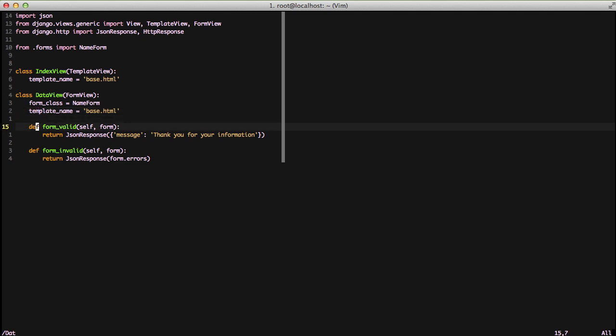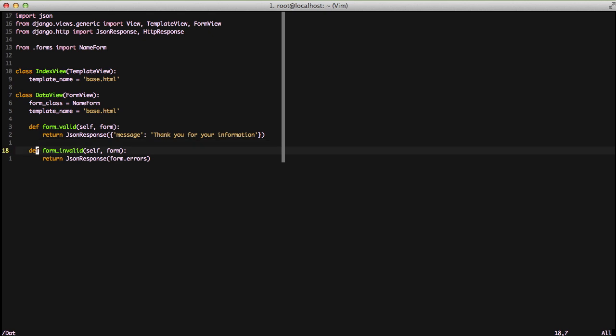Moving on, we have form_valid and form_invalid like we normally would for our forms, except in this case we're returning a JSON response, which is fairly new to Django. We can just pass in a dictionary and it sends it up, and JSON is returned to our front end, which is what we need for our Angular stuff.